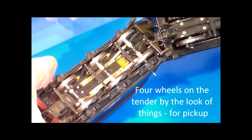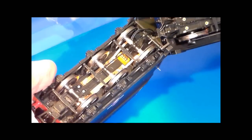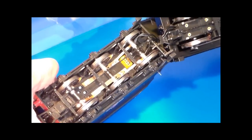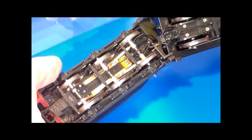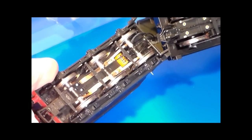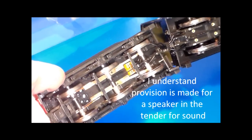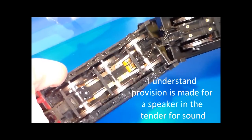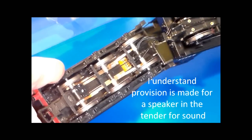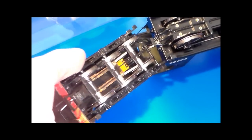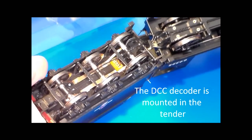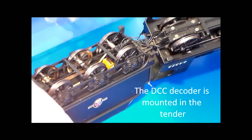And the connection isn't through, as on some other models, the spring connectors on the drawbar, it's actually a plug and socket arrangement. I wouldn't like to try and disconnect it at all, given where that socket is, but you don't need to.